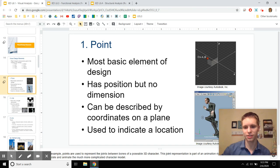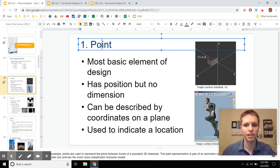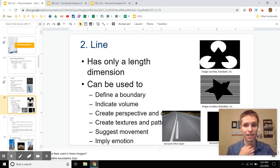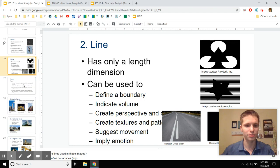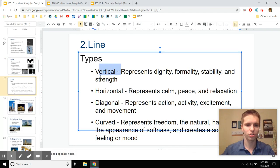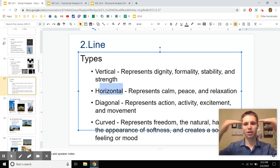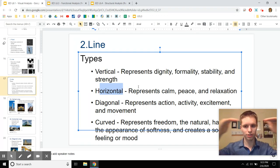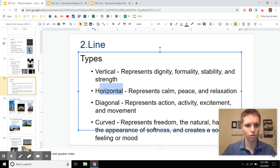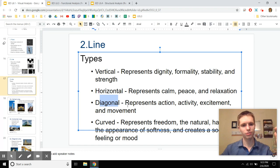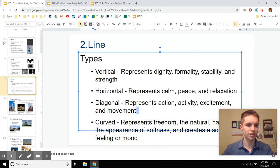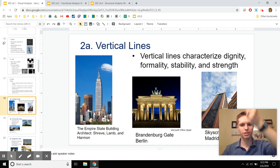Points are basic elements described by coordinates on a plane, used to indicate a location or connection. When you see angular things connected — like the joints in your body — that indicates things coming together. Lines symbolize many different things depending on their type: vertical lines represent strength, horizontal lines represent diversity, calmness, and unity, diagonal lines mean action, and curved lines represent freedom and breaking out of a mold.